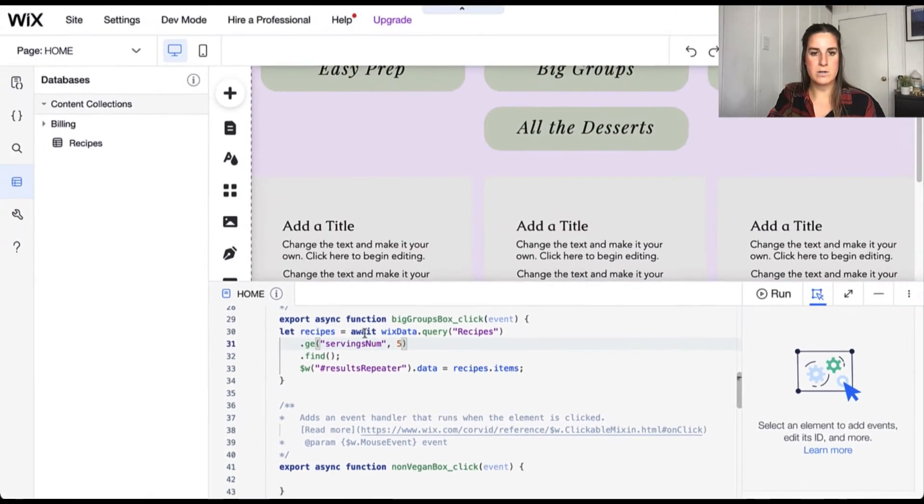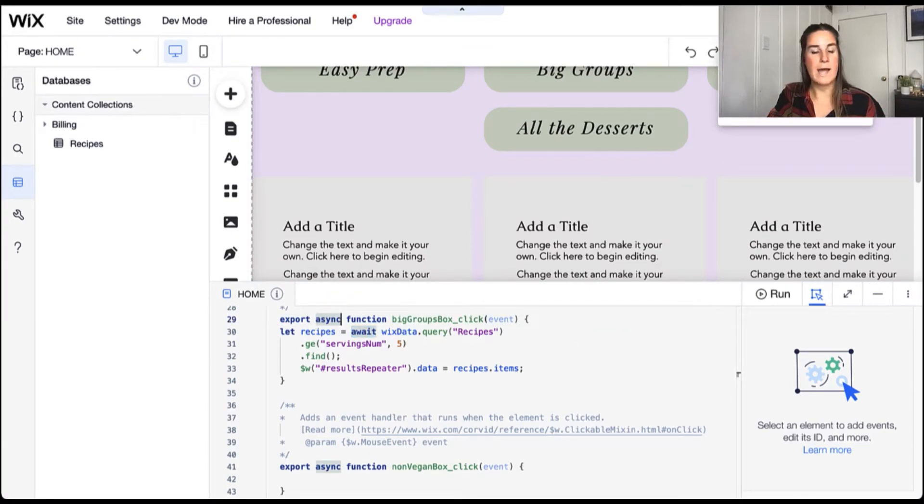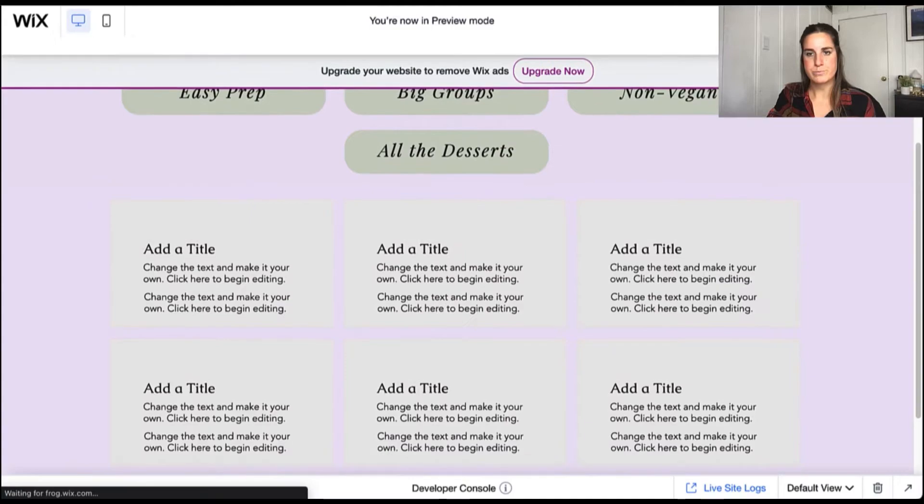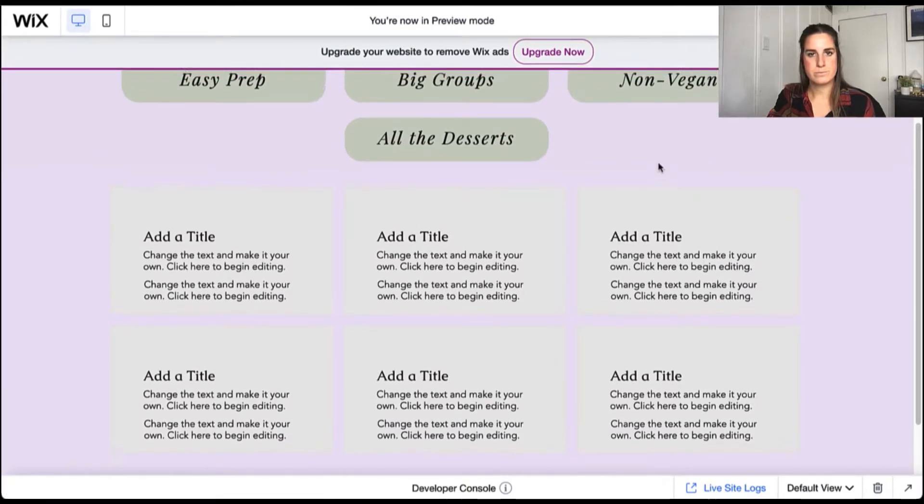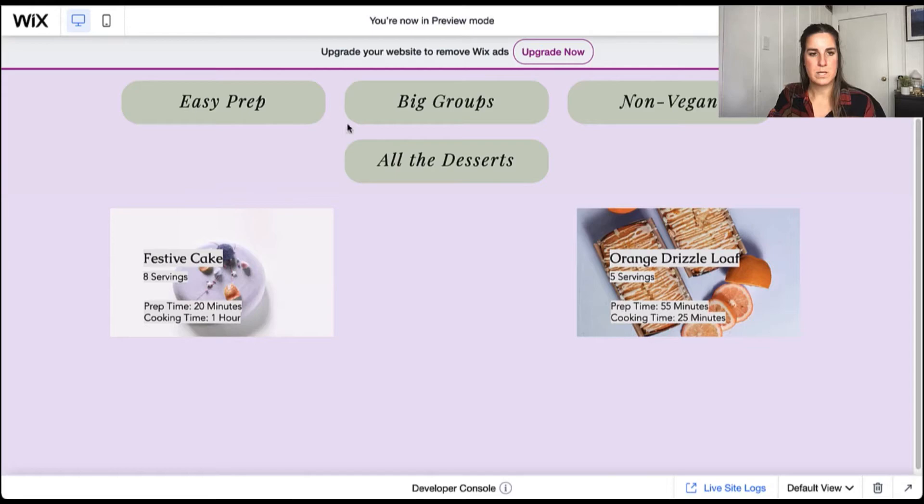And then the value that we want to compare it against here. Again, this is asynchronous. So we have our async await. And let's go ahead and look at our big groups filter. So when we click big groups, we're only going to see things with eight or more servings.